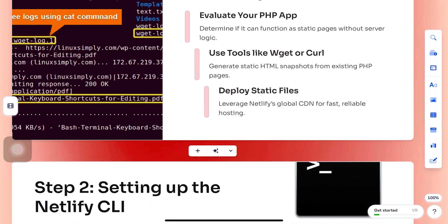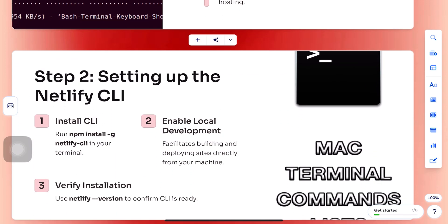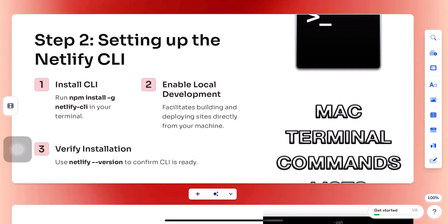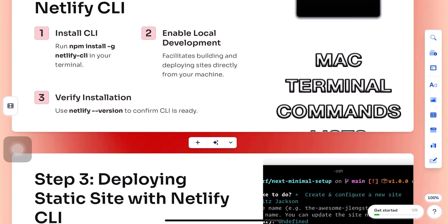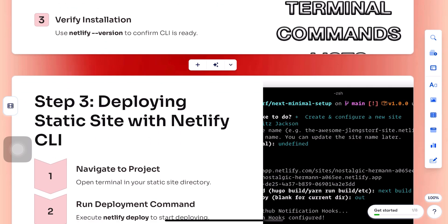Next, install the Netlify CLI. Just open your terminal and type npm install -g netlify-cli. Once that's done, run netlify init to initialize your site and connect it to your Netlify account.